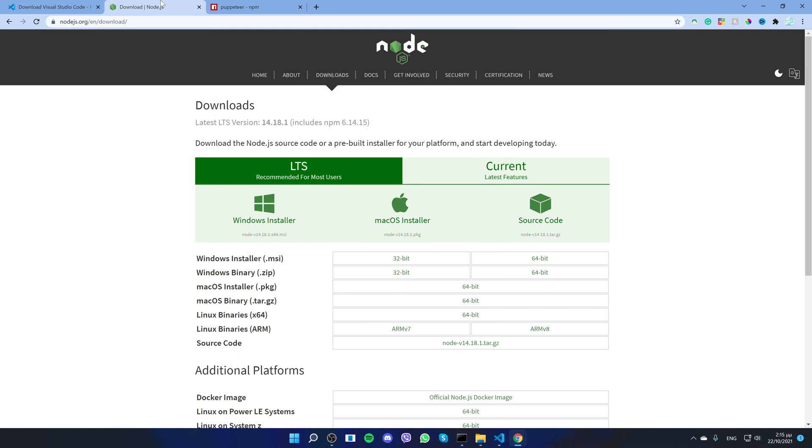Next, you need to install Node.js. You can select your OS and follow the installation steps.